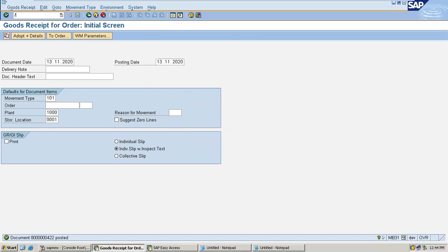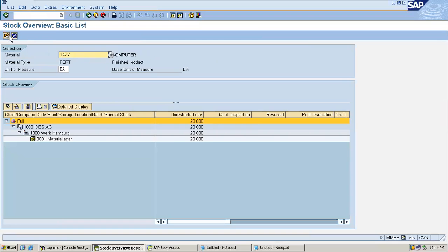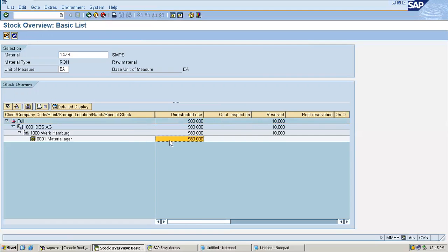Let me check the inventory. Go to MMBE. 1477 is the finished goods. Execute. See — 20. Already 10 was there, and now another 10 more is being added. That is finished goods. Now check the raw material 1478 — it was previously 990 and has now reduced to 980.